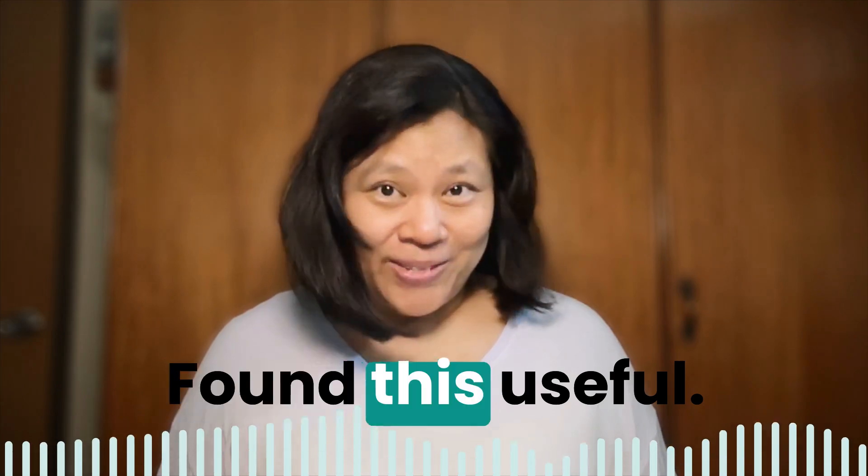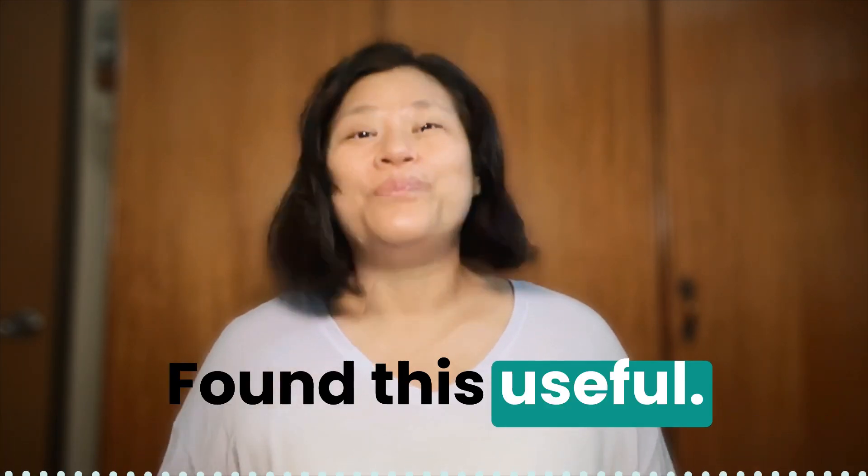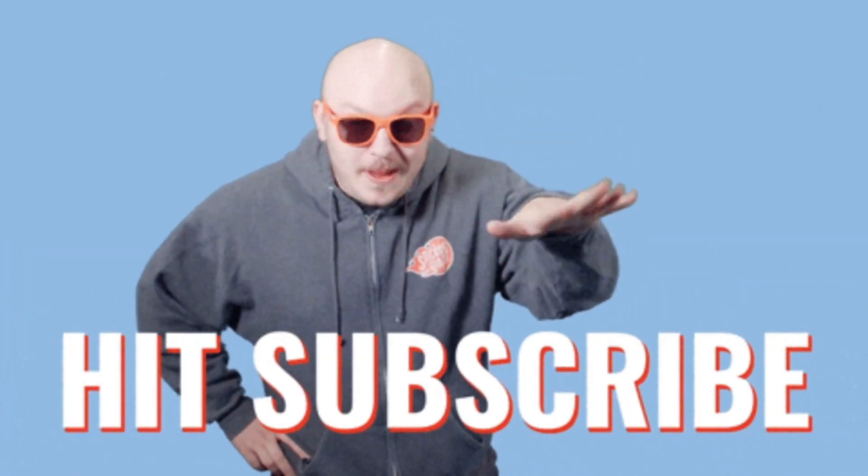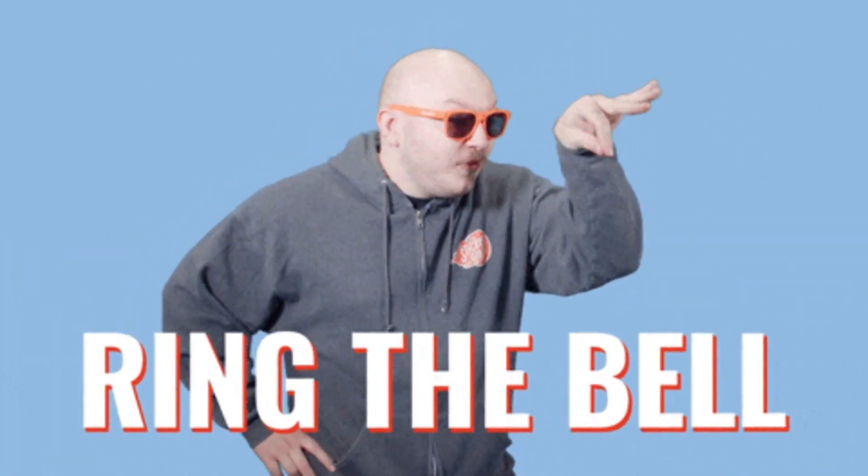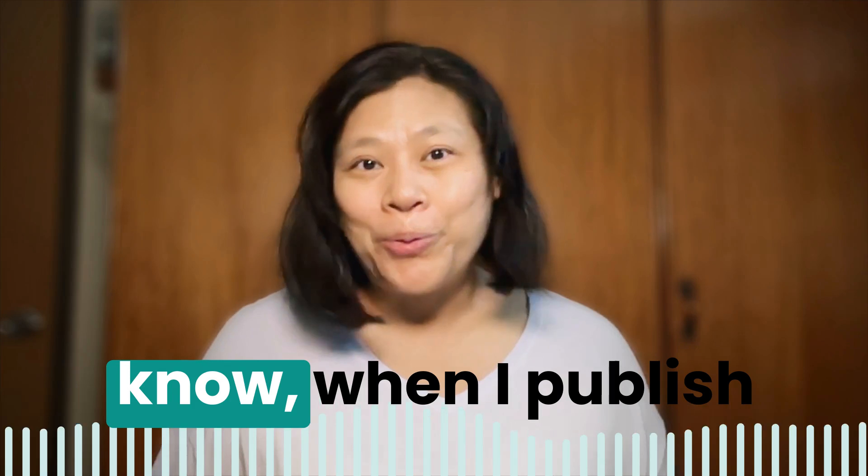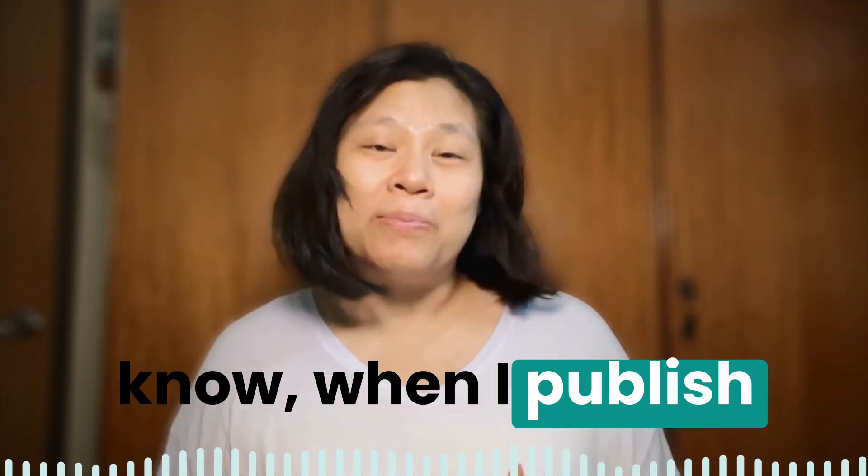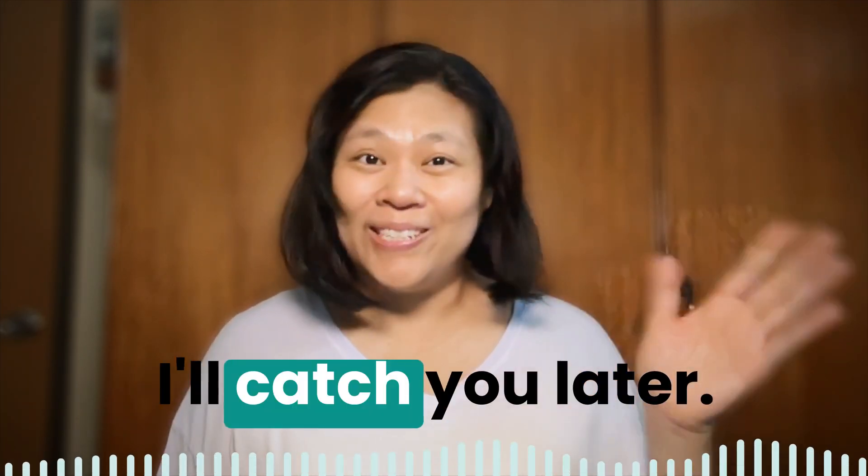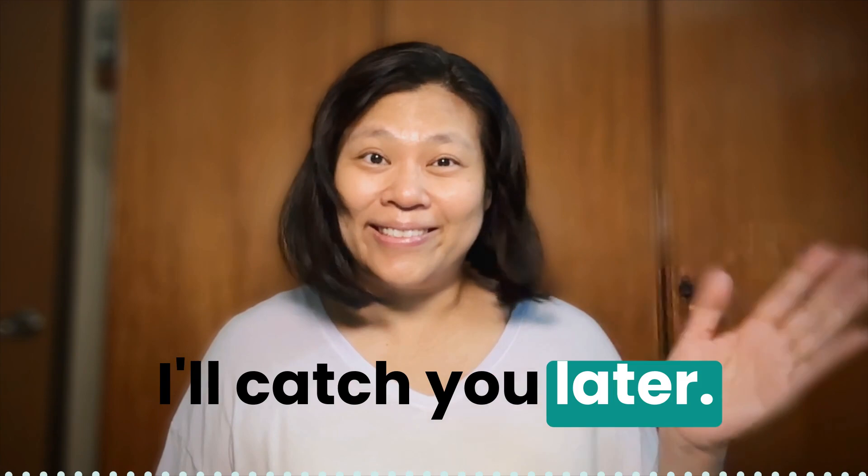Found this useful? Be sure to like and subscribe so you'll know when I publish new videos like this. I'll catch you later.